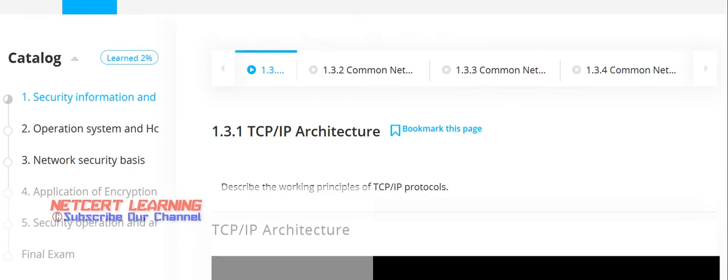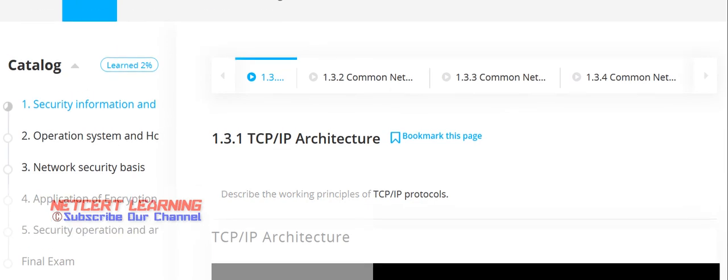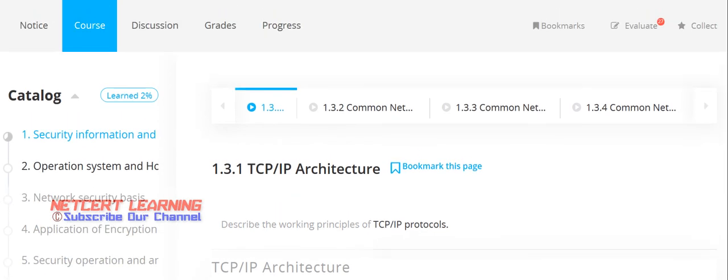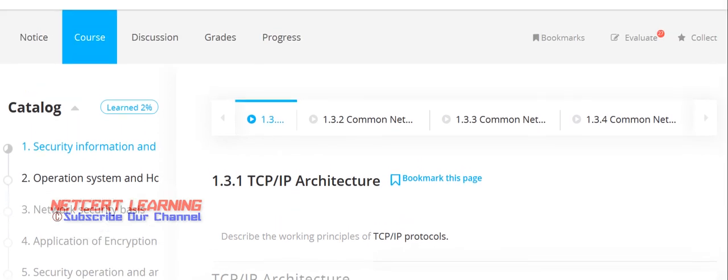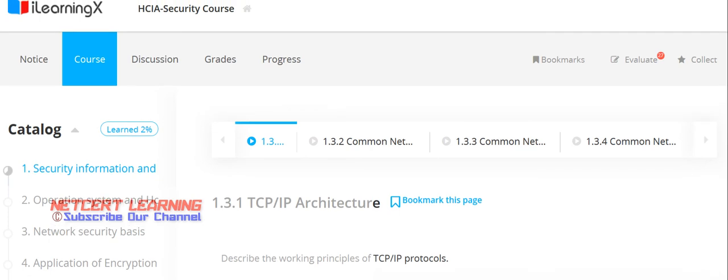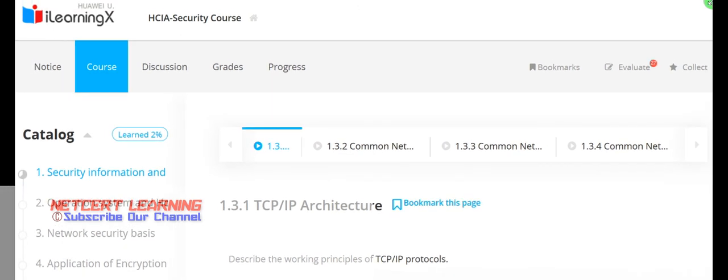I will share the link in the description of the video — just join this course and share the course contents with your friends as well. Thank you very much.